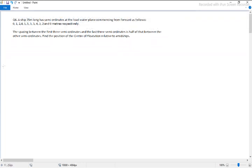Today's question is about a ship, 75 meters long, which has semi-ordinates at the load water plane commencing from forward. The ordinates are given as 0, 1, 2, 4, 5, 5, 5, 4, 3, 2 meters.